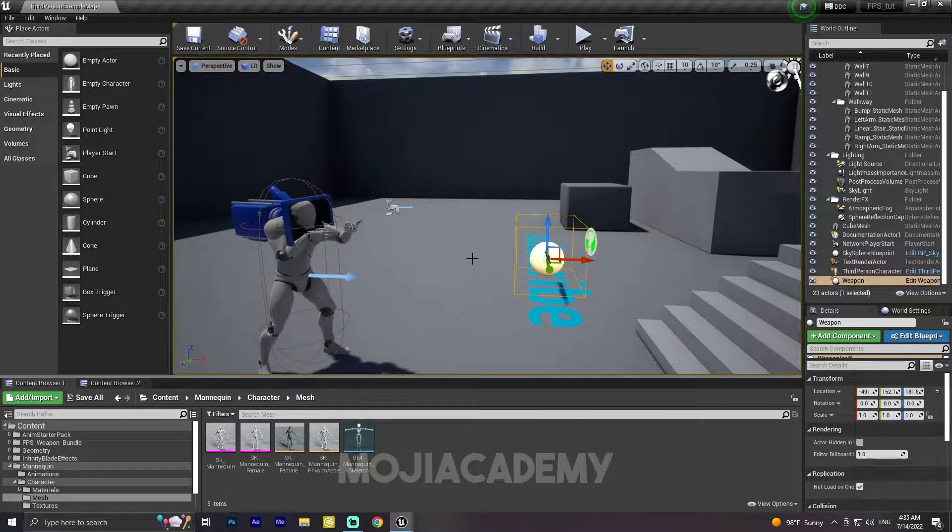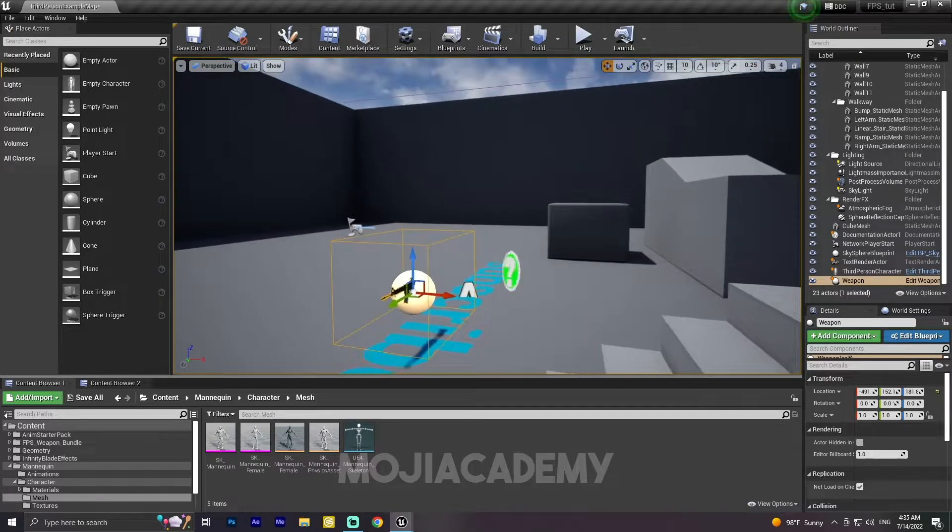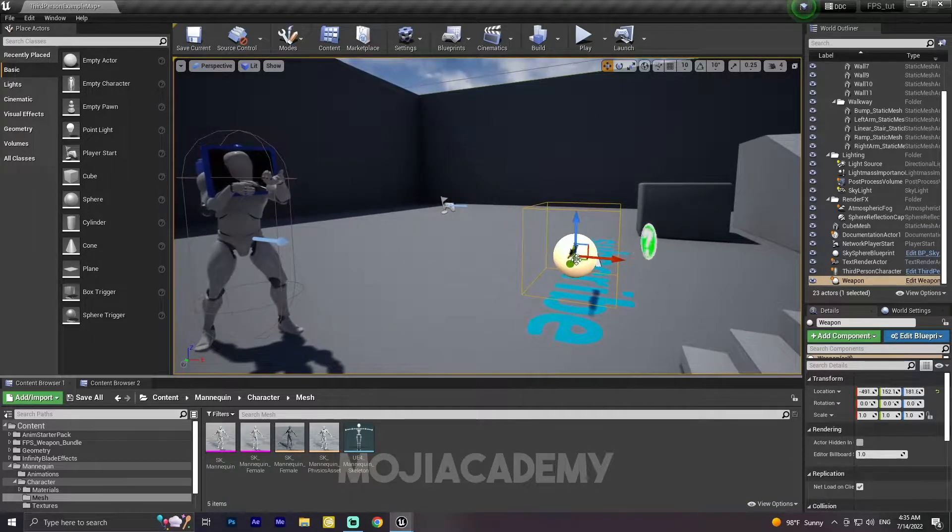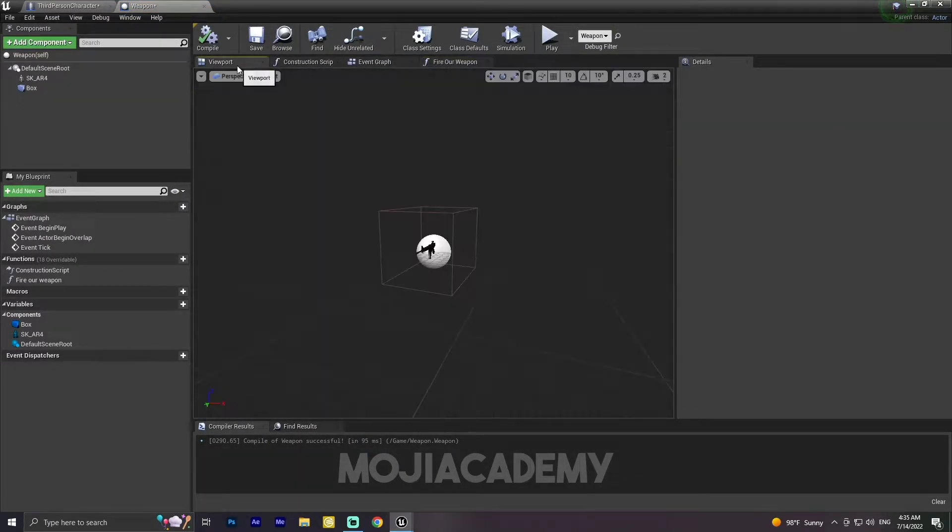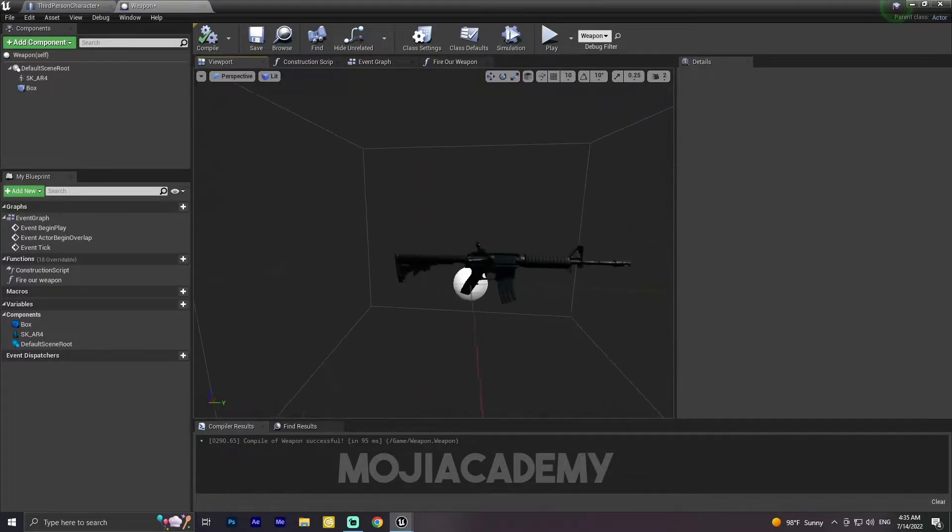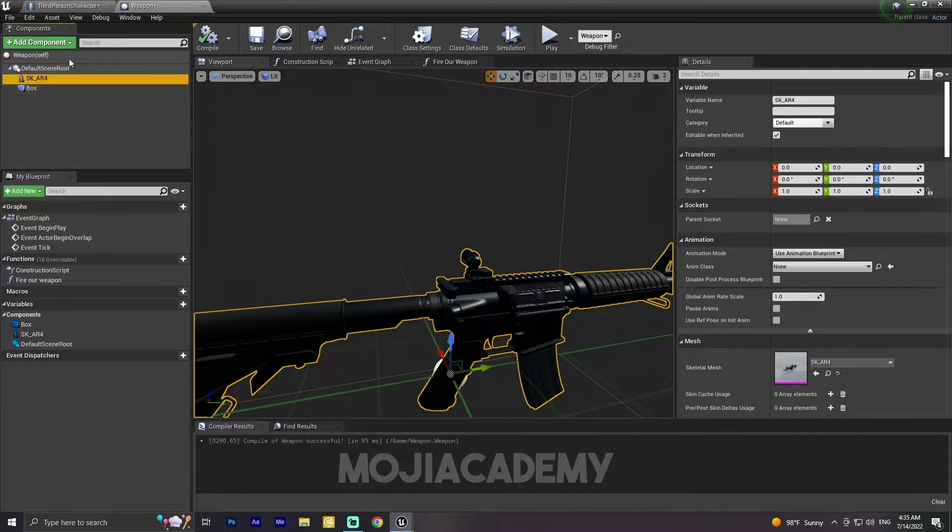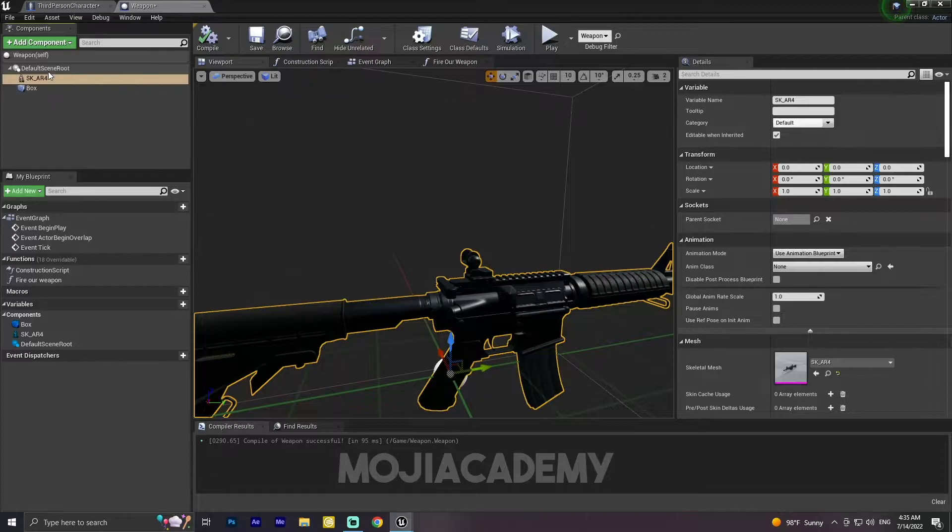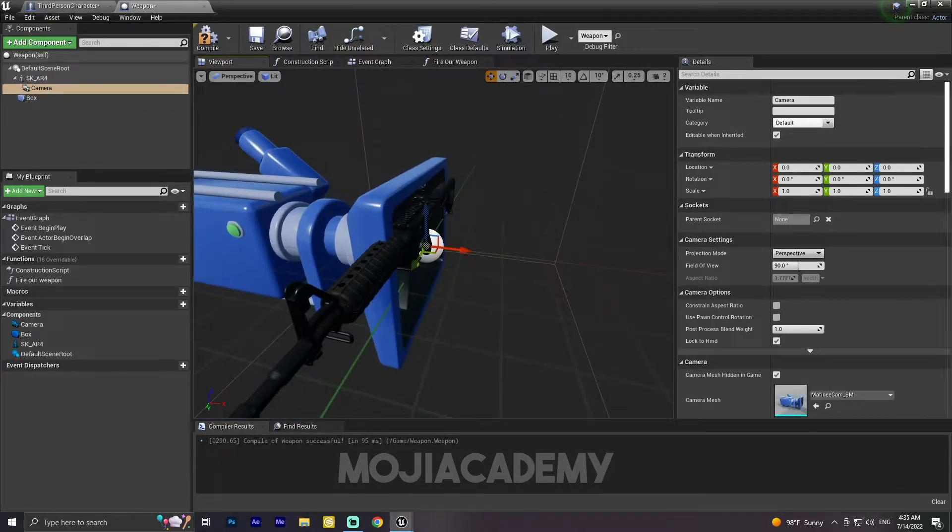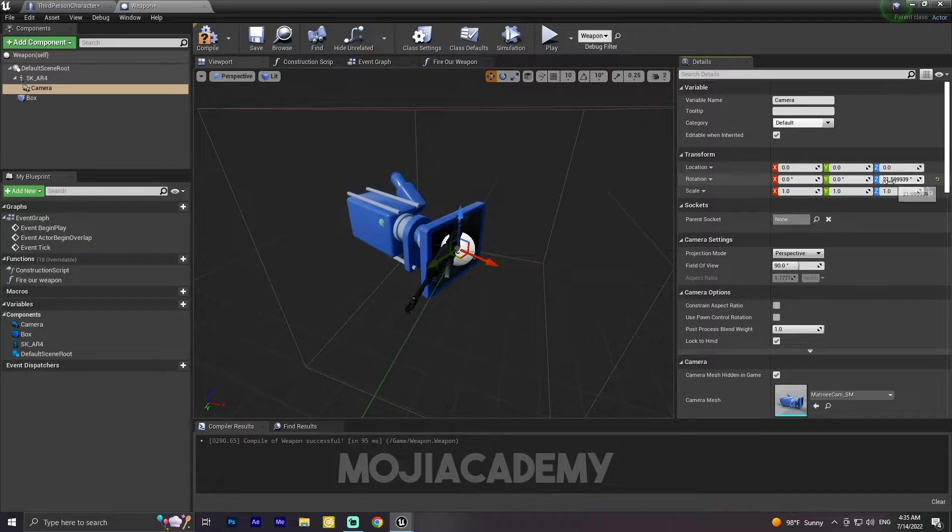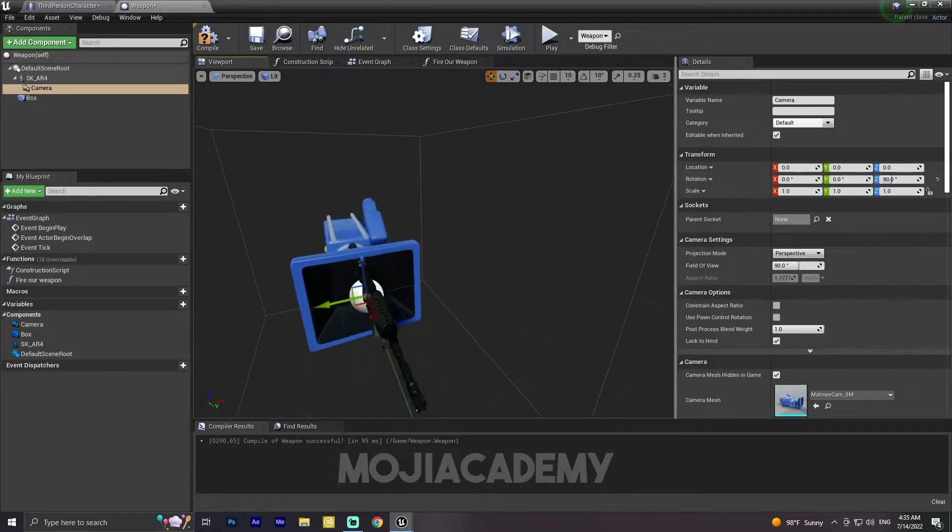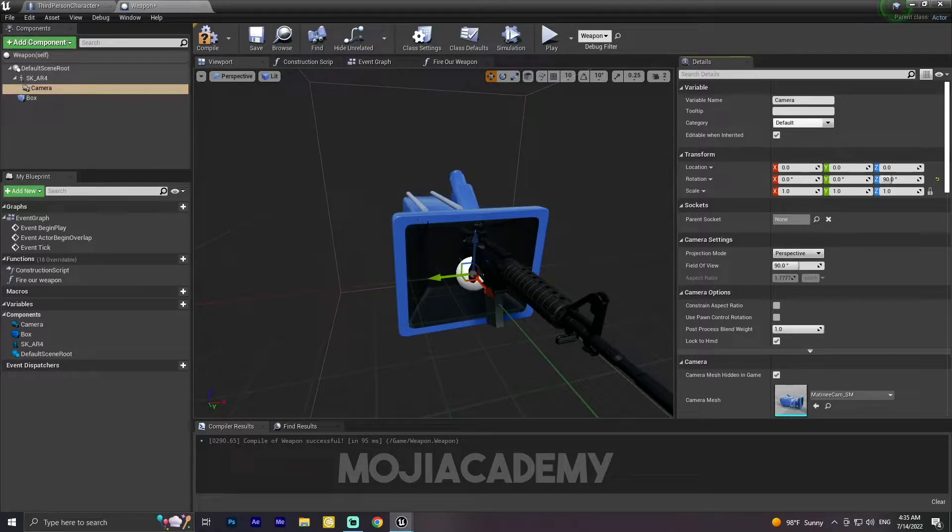The first thing I'm going to do is create a new extra camera for our ADS. I'm going to open my weapon blueprint. In the weapon blueprint, in the viewport, I'm going to select my weapon mesh and add a camera. Our camera is in the wrong rotation, so let me set the rotation to 90. There we go. The rotation is 90, but I'm going to scale this camera because it's quite big and make it smaller.